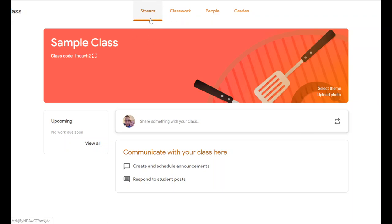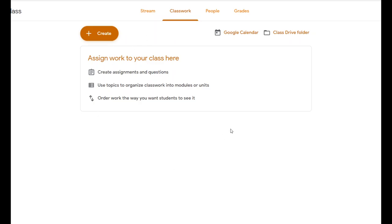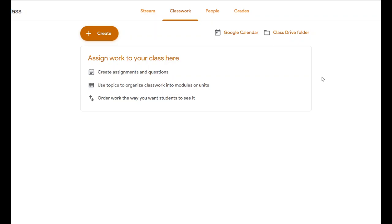When you load Google Classroom, it will default to the stream — that's where it shows all the assignments you've posted in reverse chronological order, so the most recent thing is at the top. Under Classwork, things appear in a more organized fashion. You can create topics and organize information by topic. I do mine by units; other teachers organize by type — notes, tests, homework, handouts — or even by day, so students can easily find things.